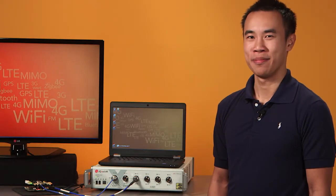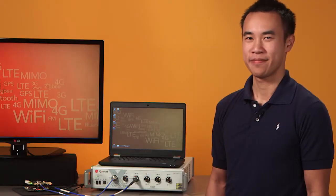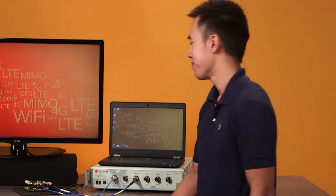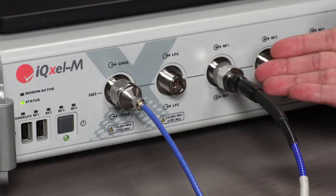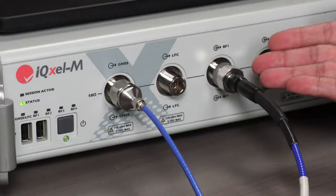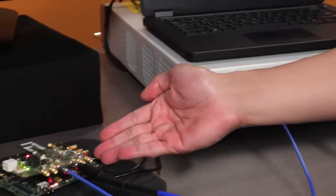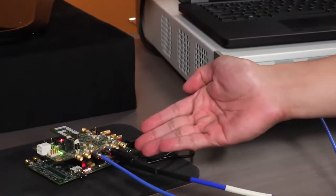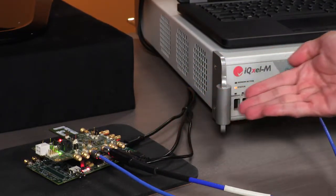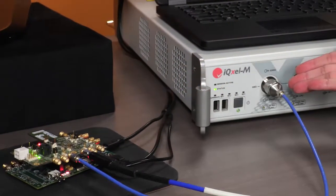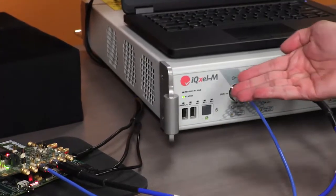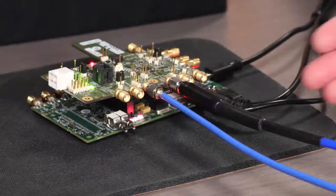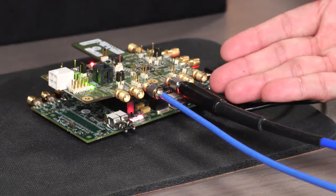Now let's see the IQXLM in action. We'll use a typical module that has Wi-Fi, Bluetooth, and GPS. IQXLM's RF port 1 is connected to the Wi-Fi Bluetooth DUT port, and Global Navigation Satellite System port is connected to the DUT's GPS port.